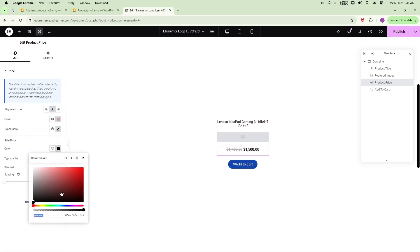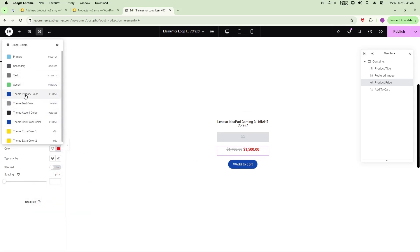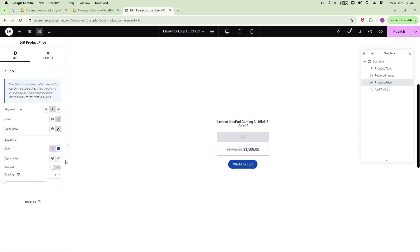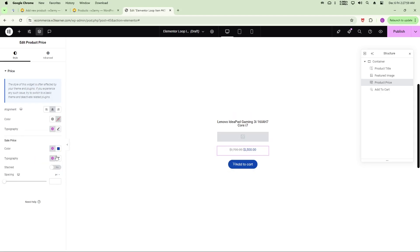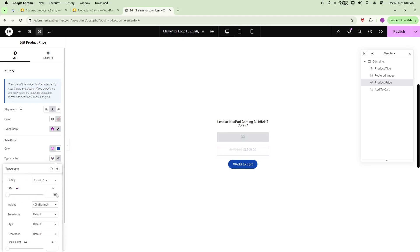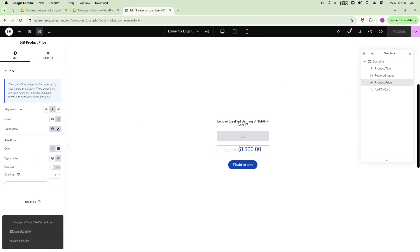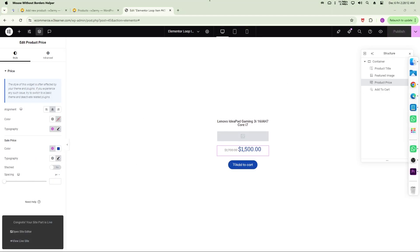I'll update the sale price color and also set it to the primary theme color as an option. Adjust the typography size to make it more prominent. Once all the styling is done, click the Publish button to save the loop item template.